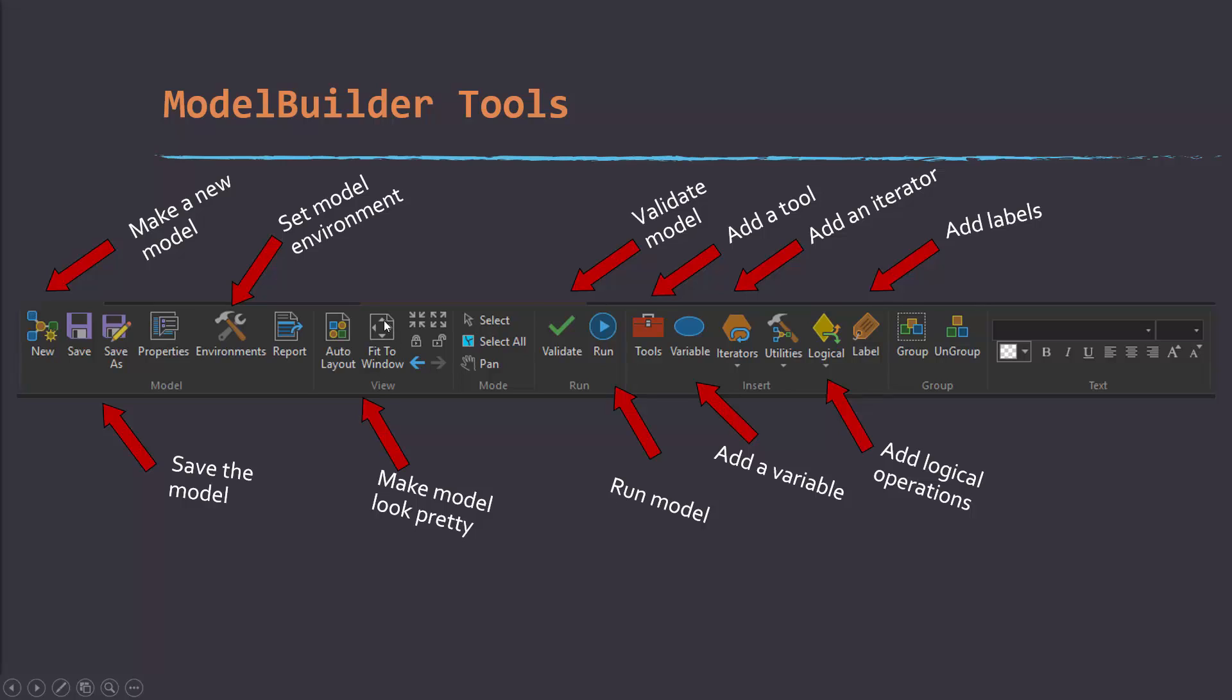Fit to window is used to fit the entire extent of the model in the current view window. This allows you to go back to the last extent and this could go forward if you've moved back and forth between extents. This allows you to lock functions and then zooming in and zooming out. This allows you to select and pan around the workspace.